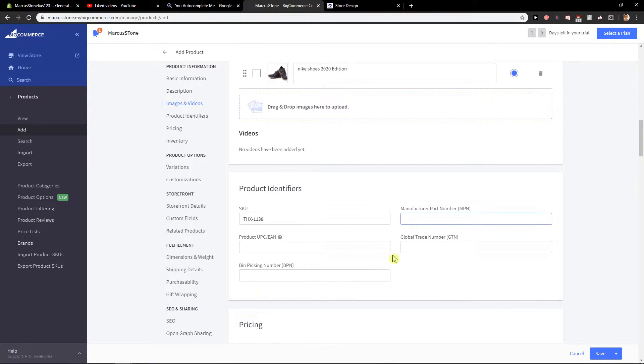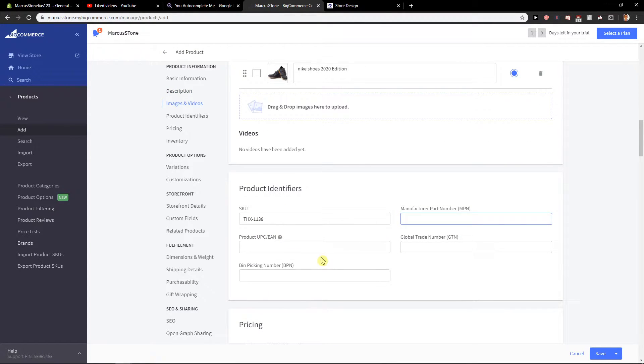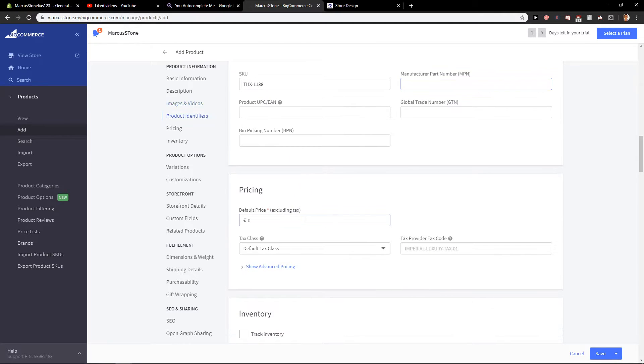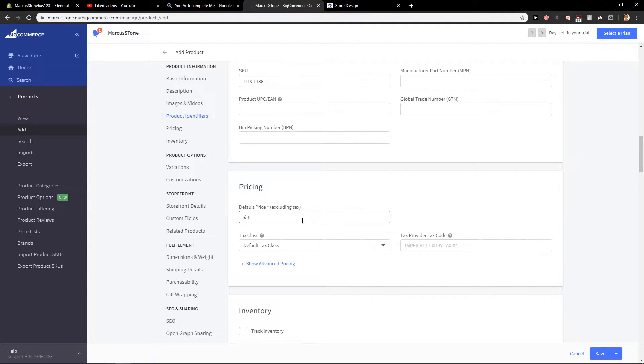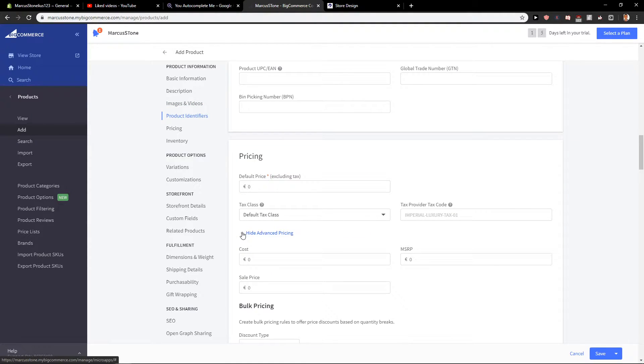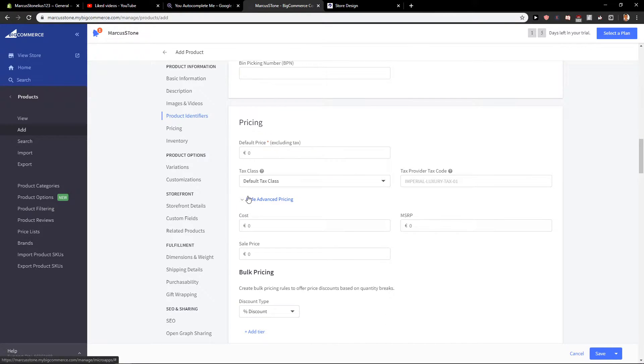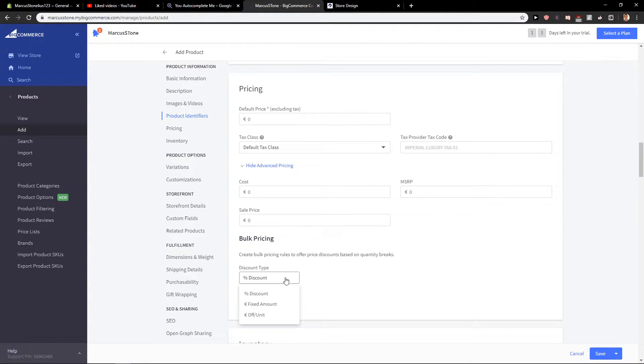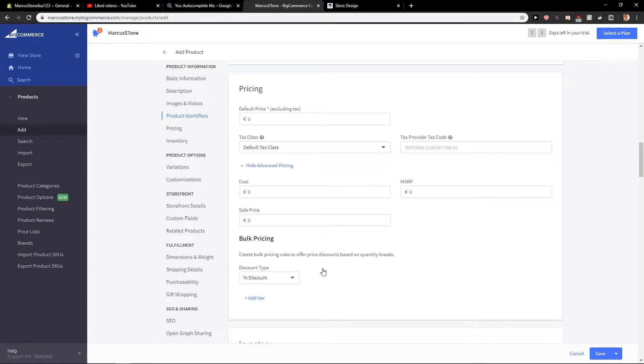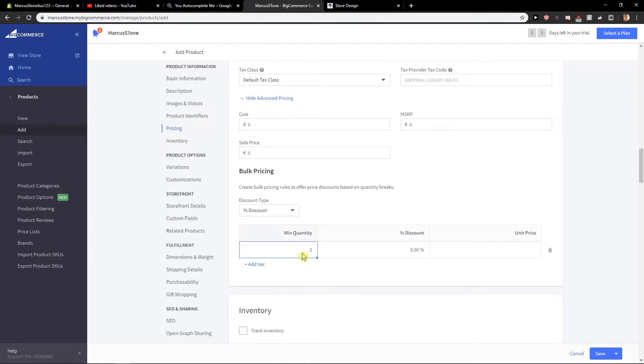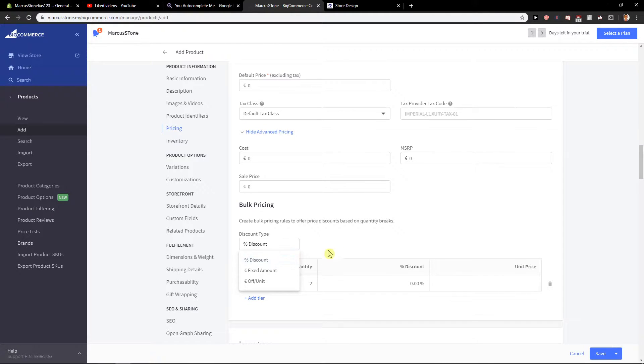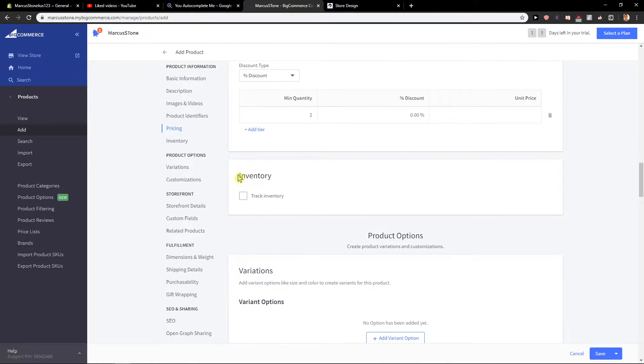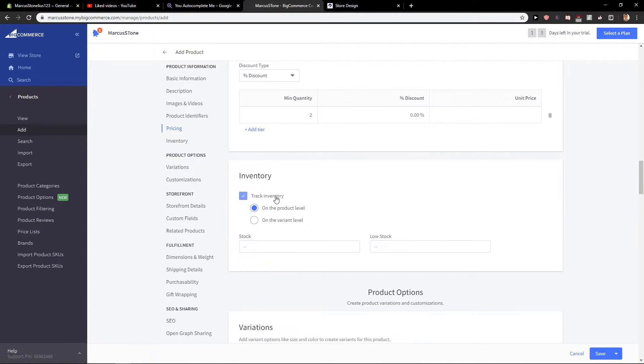Product identifiers - this is what you have if you're dropshipping. Then you have pricing here. Again, you can go with advanced pricing, discounts. That's kind of it. Then you have inventory where you can track the inventory.